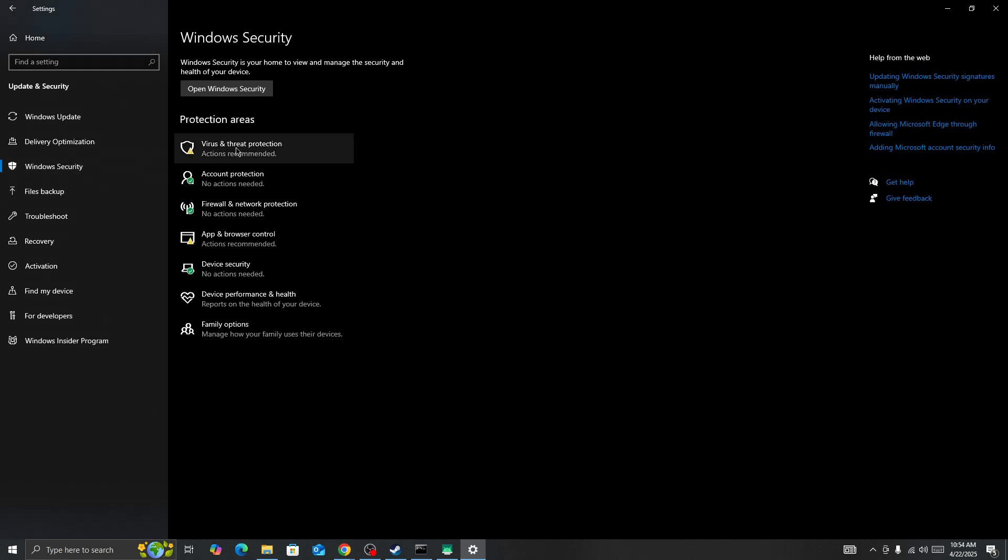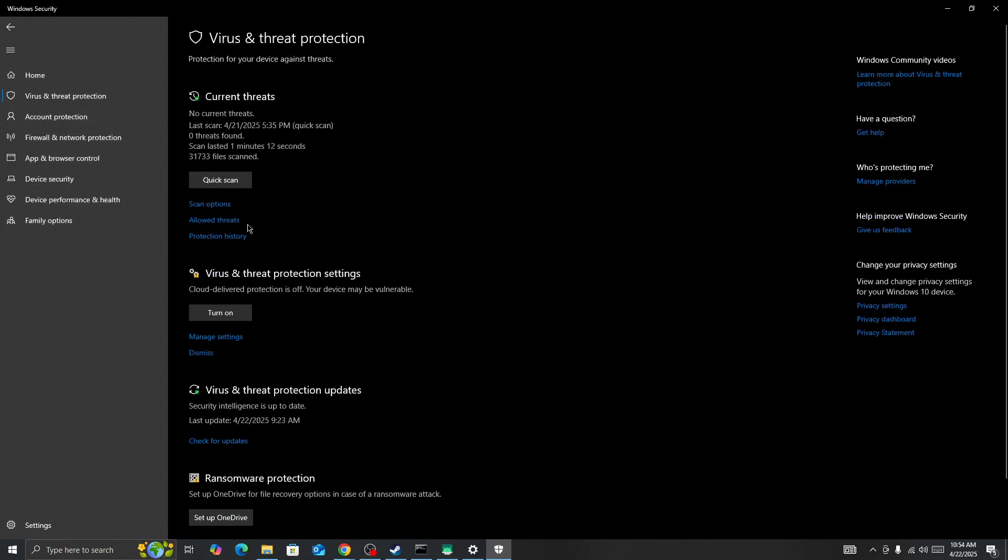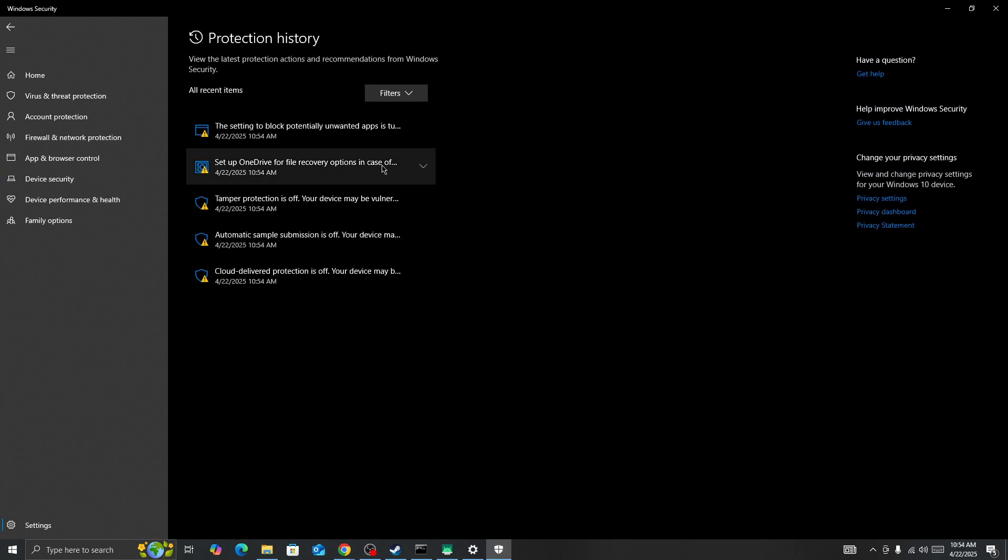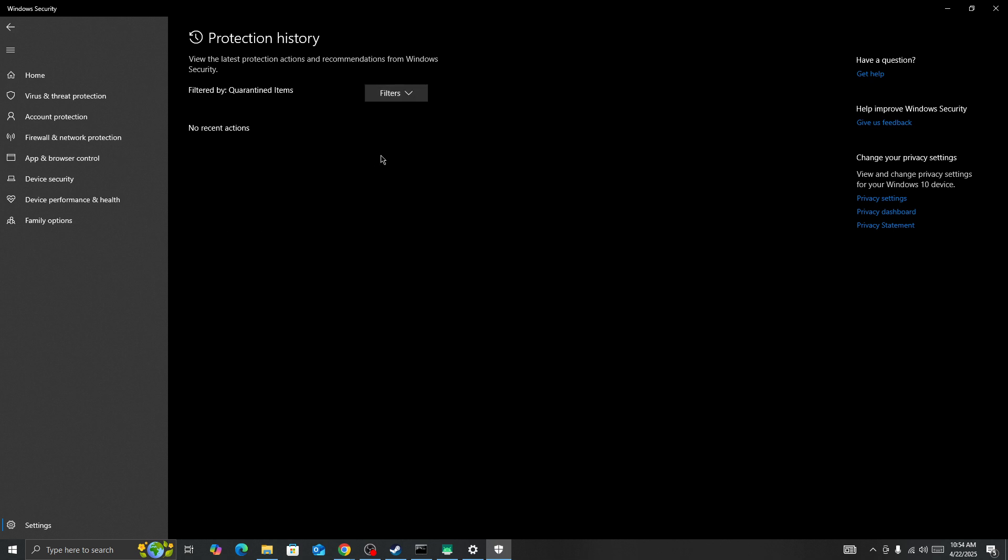Go to virus and threat protection. Here you'll be able to see protection history. Open protection history, select the filter option, and then select quarantined items. Here you'll be able to find some DLL files that were quarantined because sometimes the firewall detects them as viruses, but they're from the game files and this triggered the issue.